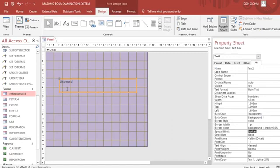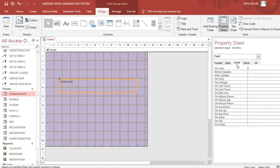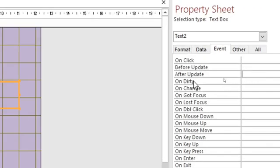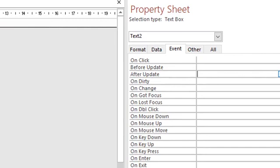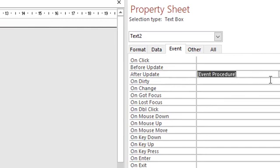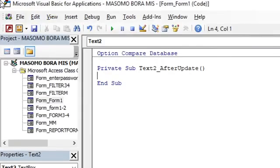Therefore, after doing that you just go again to event. Now when you go to event then you go to after update. You choose event procedure, then you hit the three lines. After doing that, we shall type our code.